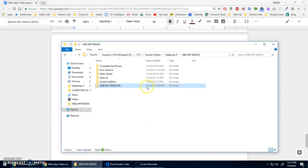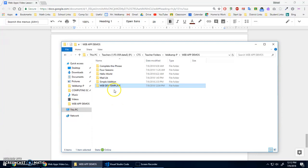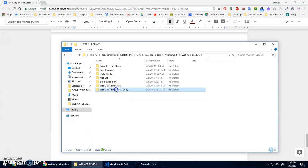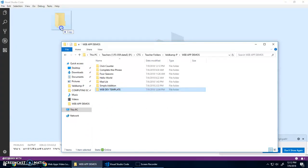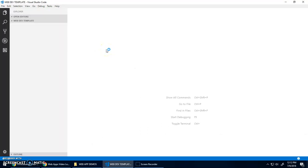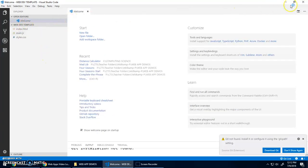In the link below or in the description of this video I'm going to give you a link for a web dev template folder. It's just a really basic HTML, CSS, and JavaScript with all the links and script tags already set up. To make a new project, just take that template, copy and paste it — I did Ctrl+C, Ctrl+V — and you can rename it to 'click counter'.